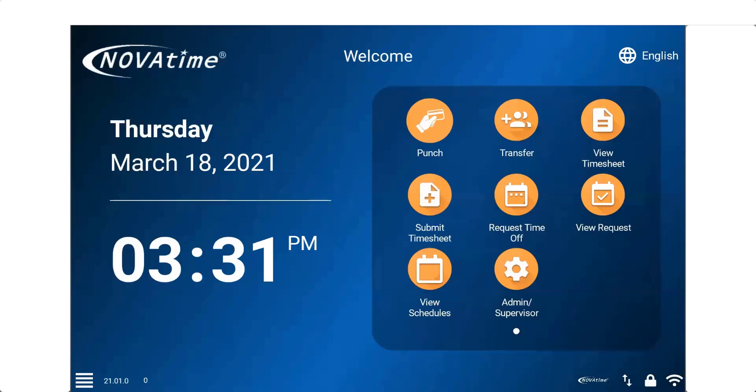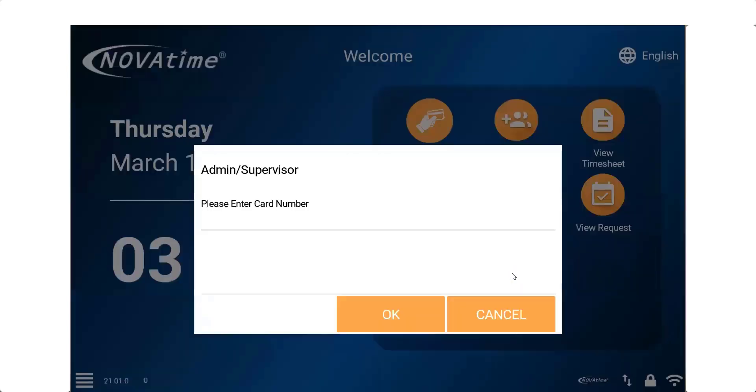The supervisor will need to click the admin supervisor icon, enter their employee card number, then click OK.